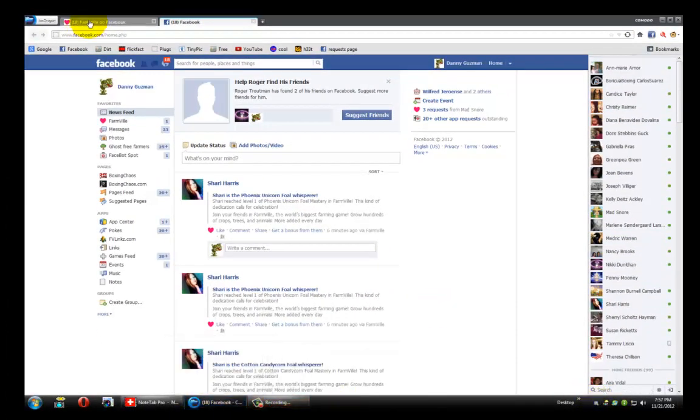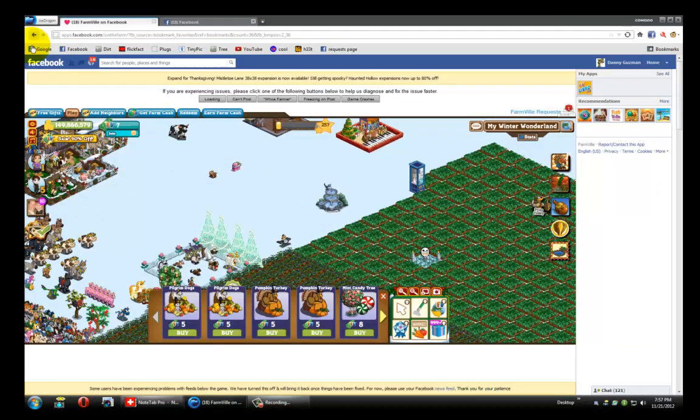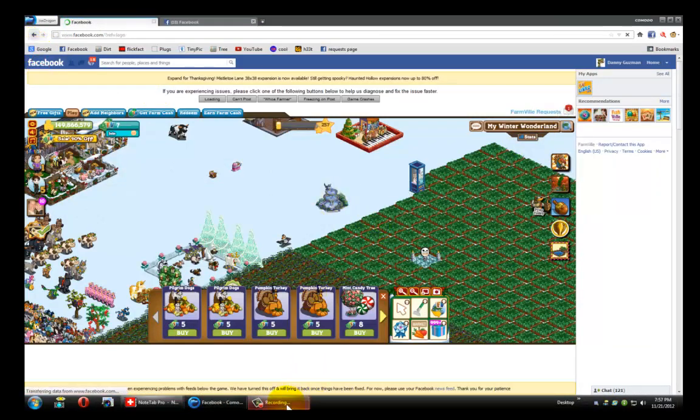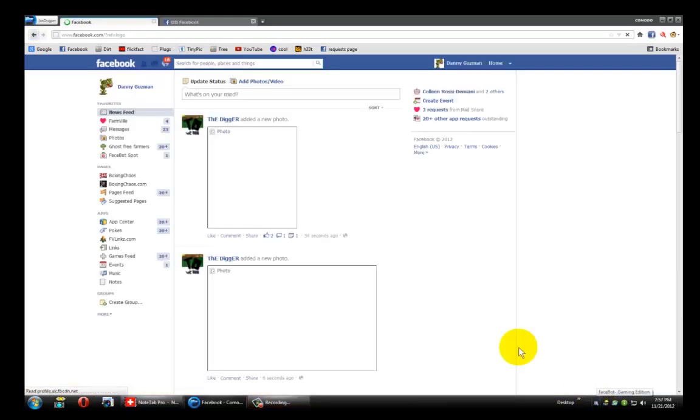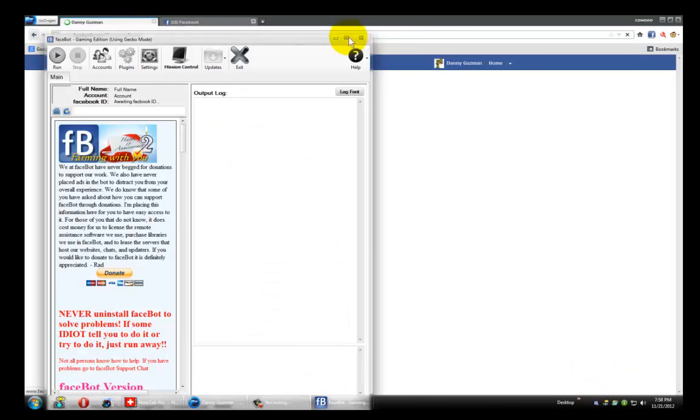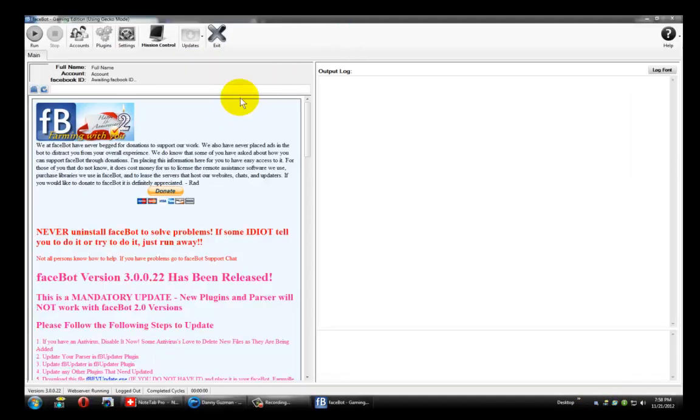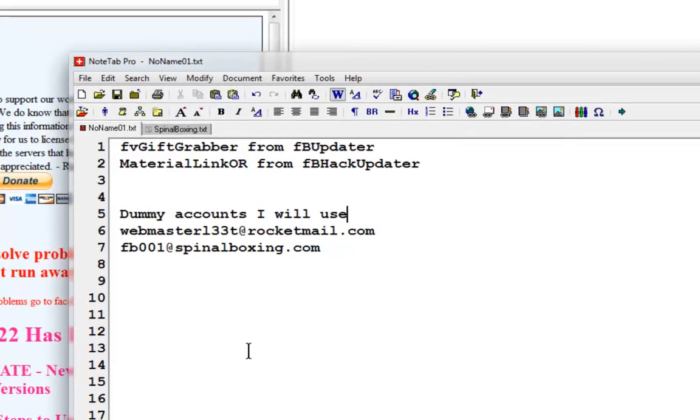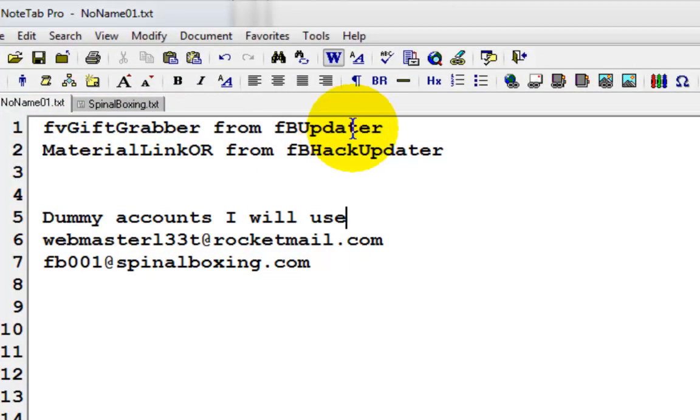Let me get out of my farm real quick. I'm going to launch my bot. I've got a few dummy accounts that I'm going to go ahead and add real quick, but before we do that, we're going to go ahead and install the FB gift grabber from the FB updater and the material link OR.